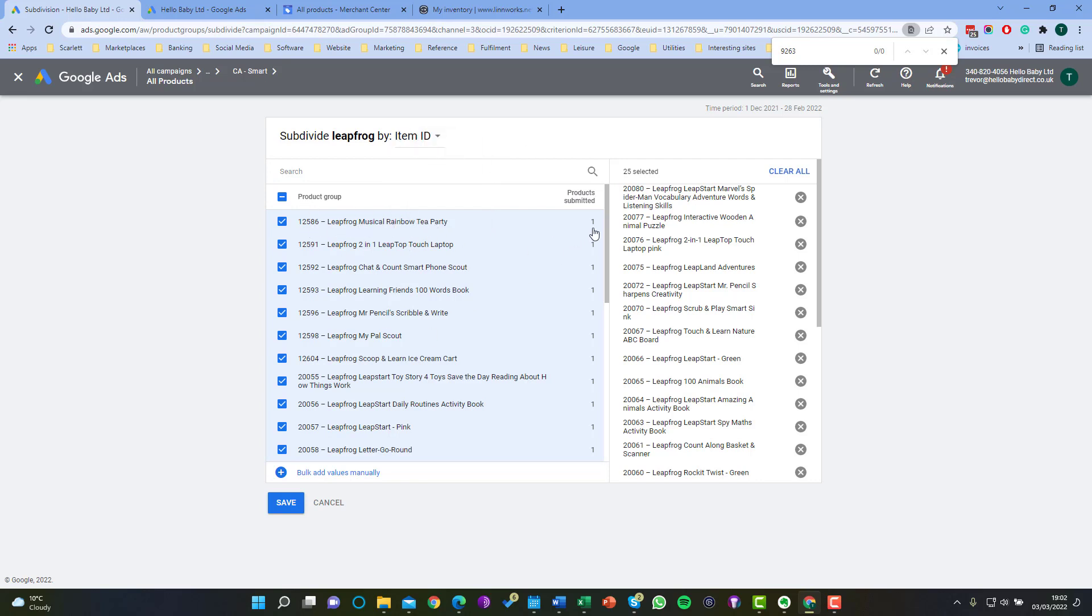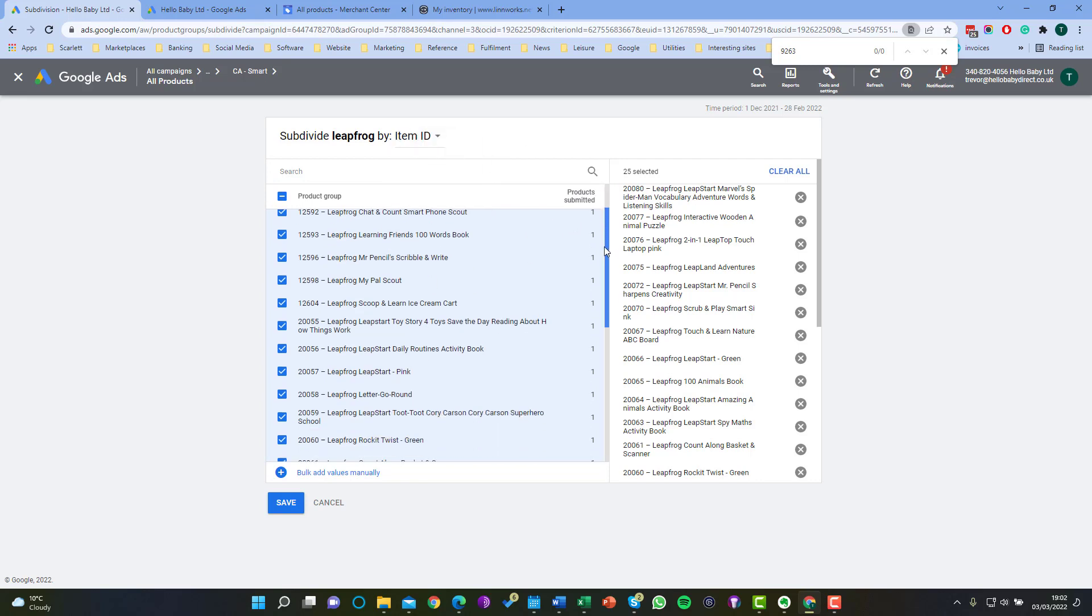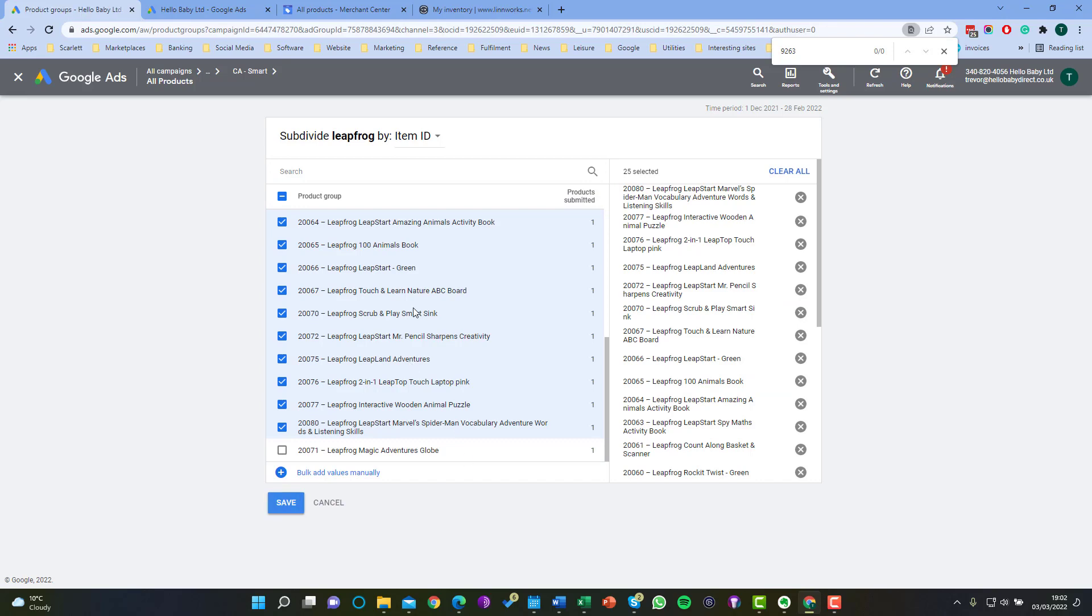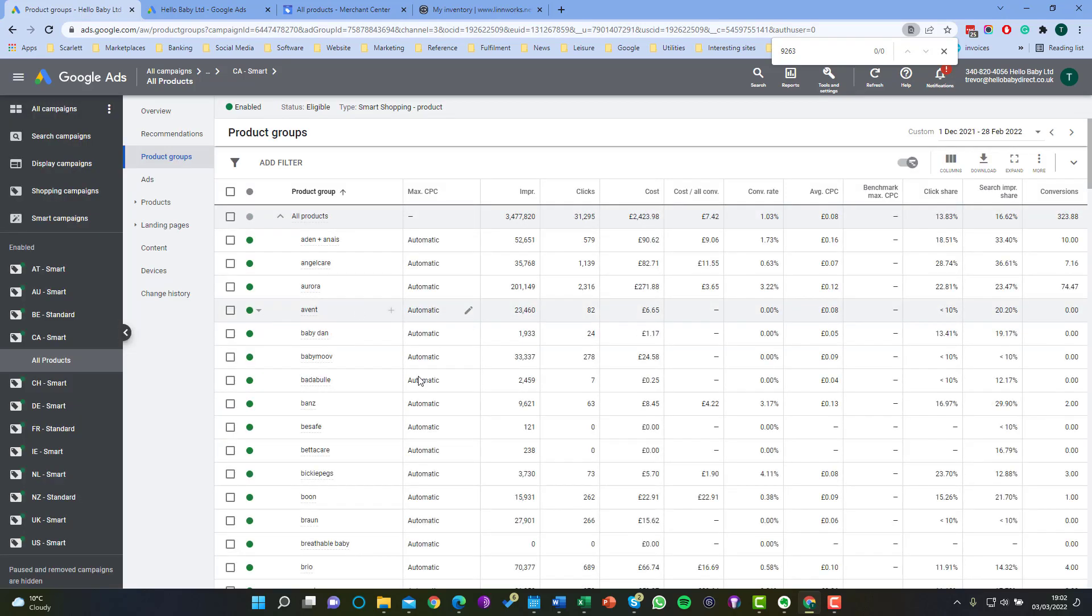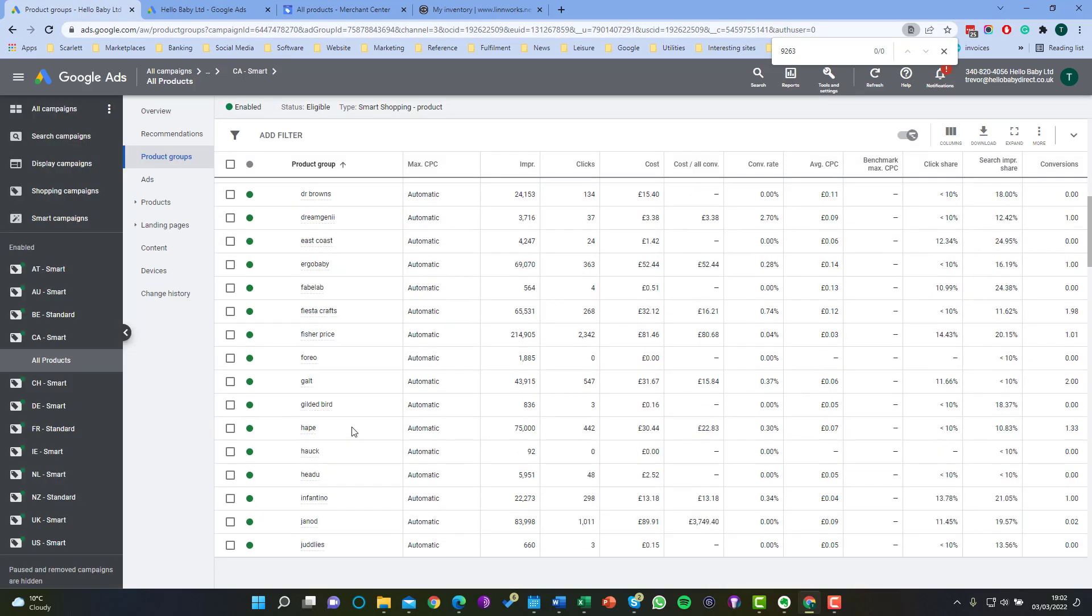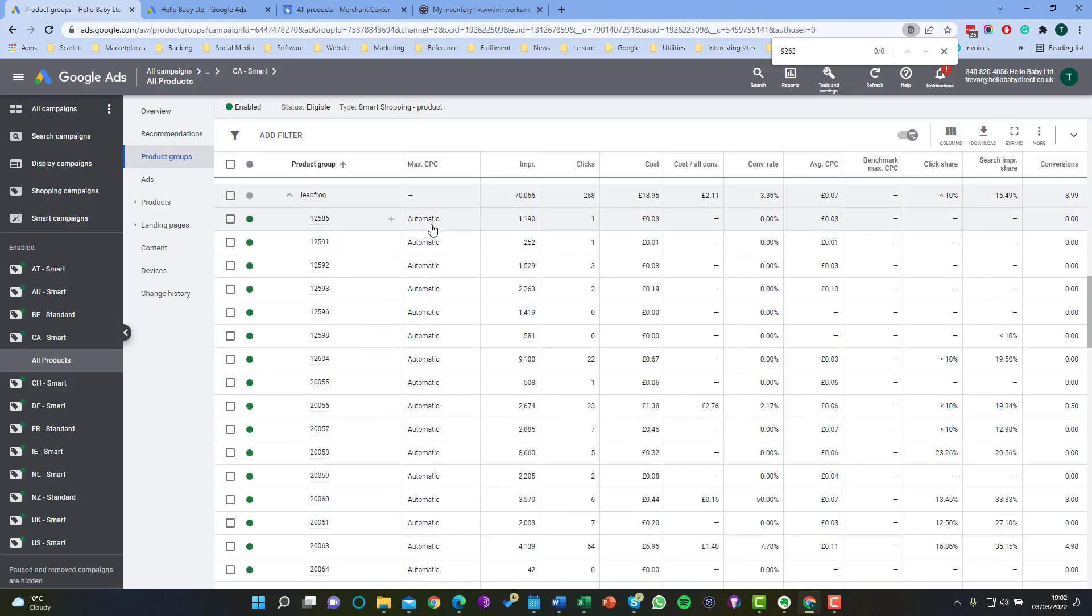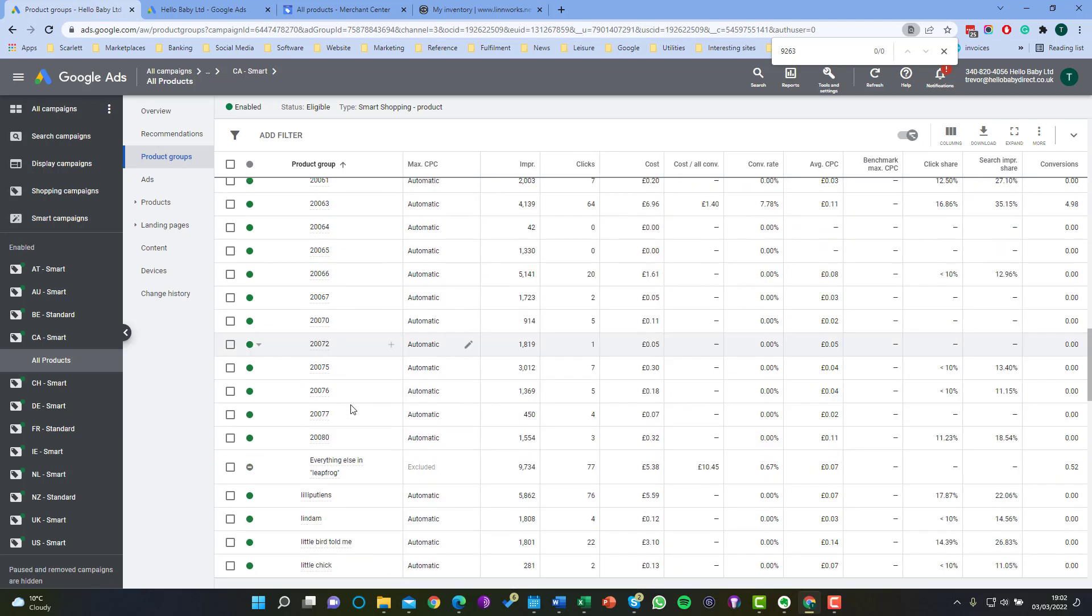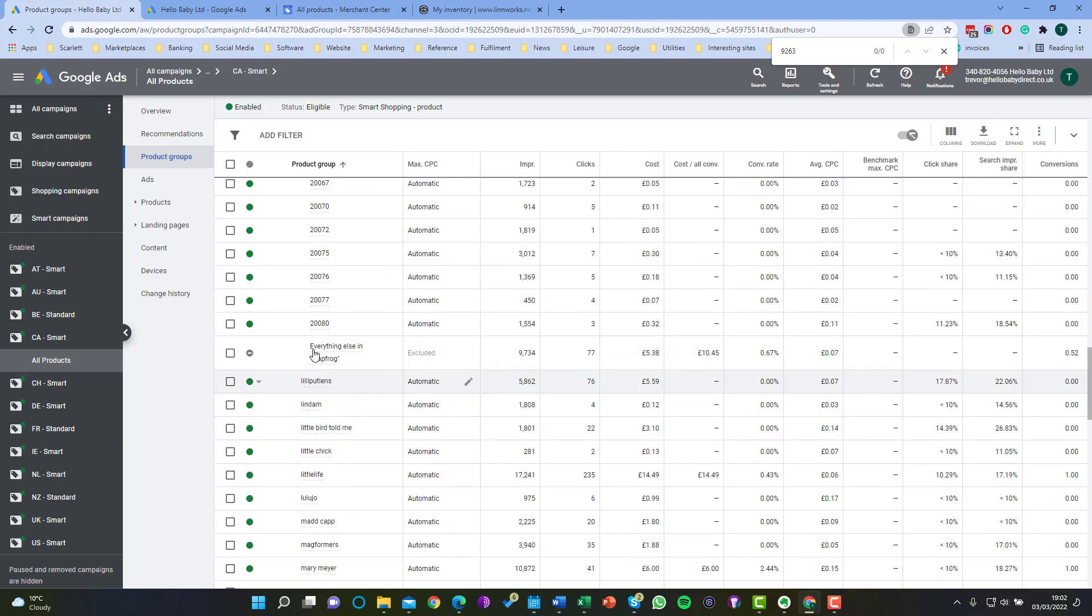And here we have selected all the products we want to include but we have not selected the product that we don't want to include. So that product will not be included in the list of product groups or sub product groups for this brand but instead it will fall under everything else in leapfrog and will be excluded.